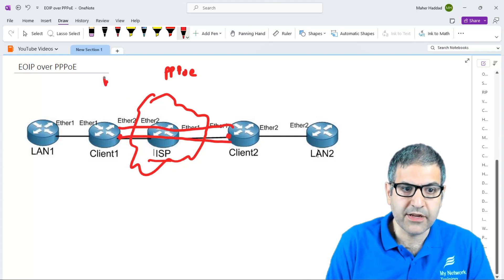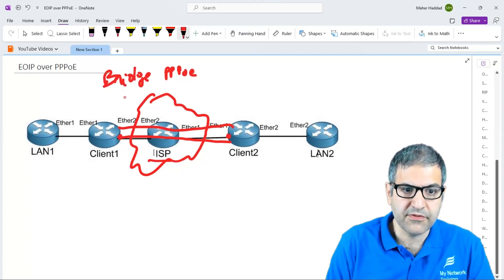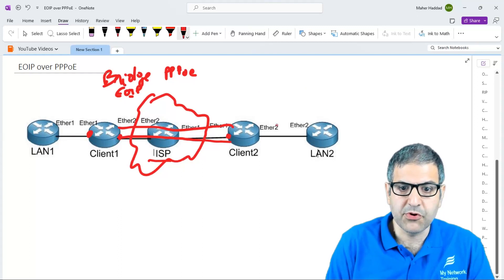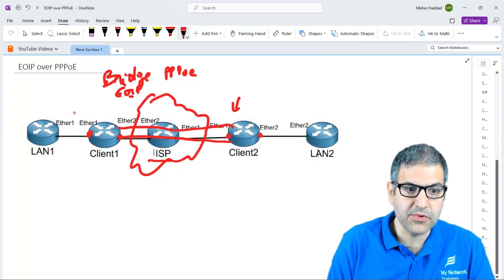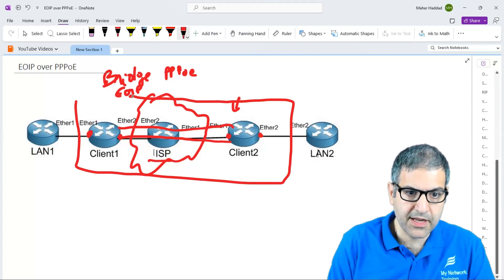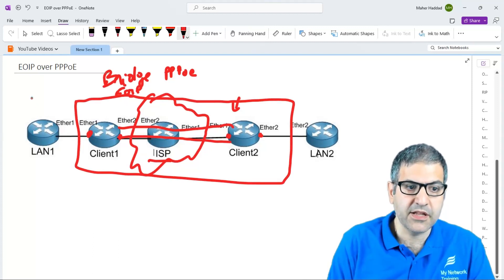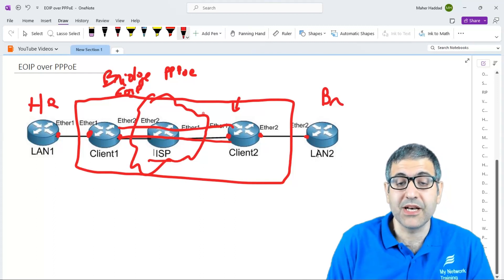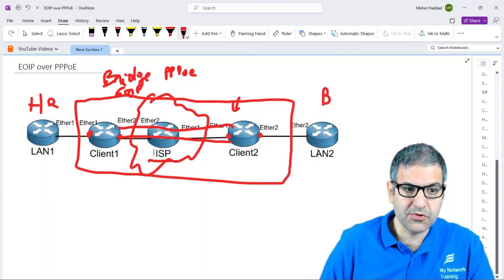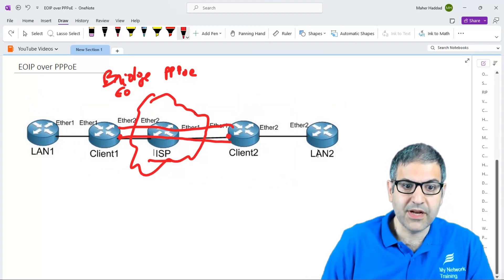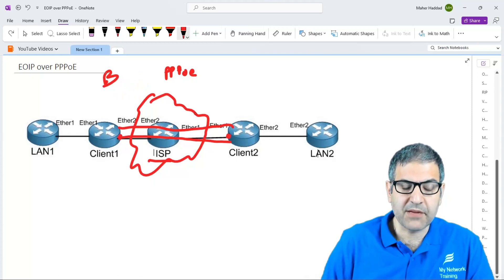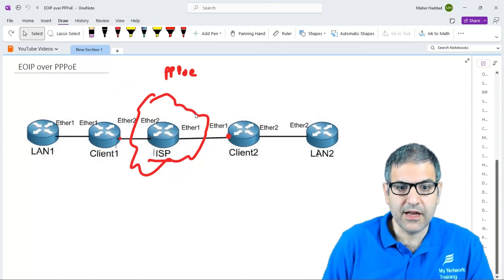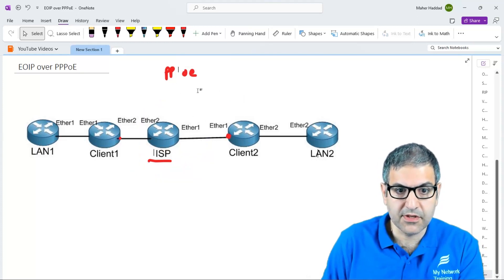You make a bridge interface and put the EoIP interface inside it along with the LAN-facing interface. You do the same on the other side — put the EoIP interface and the LAN interface into a bridge. At the end, you end up with something like a big Layer 2 switch. If this is a headquarter and this is a branch office, you can put IP addresses from the same range and they can ping each other. Now I'm going to go through the complete configuration from scratch.